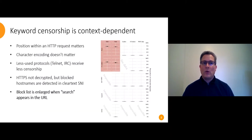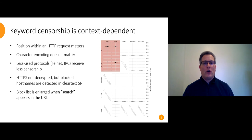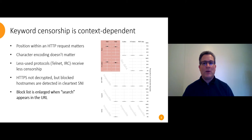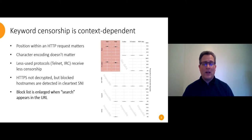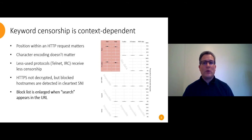So here's what we found. Number one, keyword censorship is context dependent. The plot on the right shows all the combinations of location within an HTTP request and ASCII armor type that we tested. And I highlighted in red the four locations and ASCII armor combinations where a keyword will be detected. What this means is the great firewall is decoding HTTP enough to be able to ignore everything but the request line and the host header.